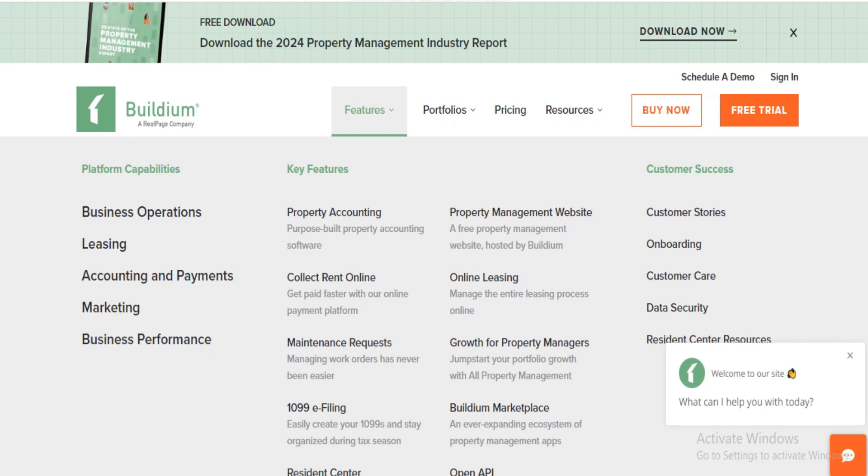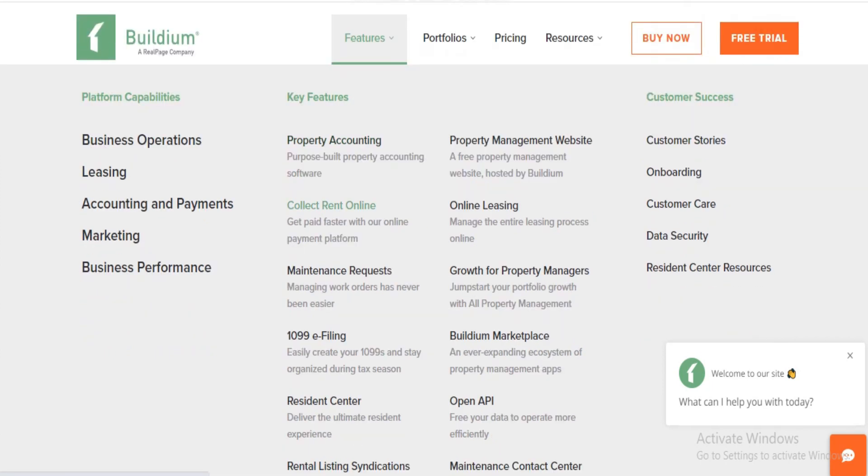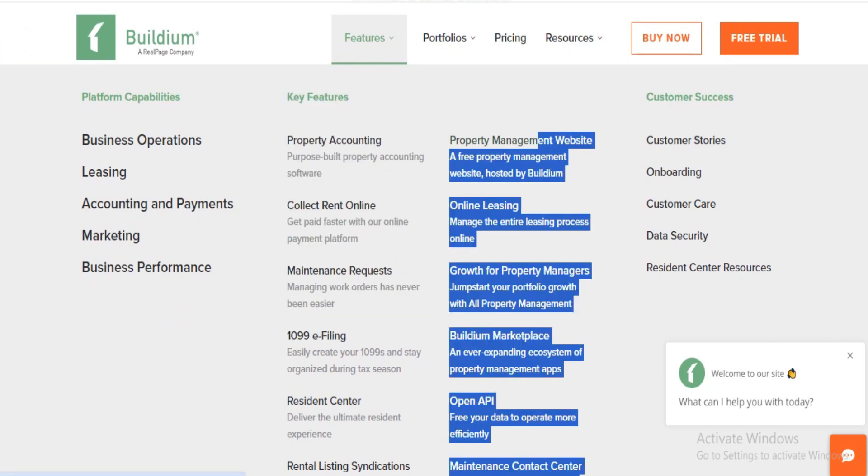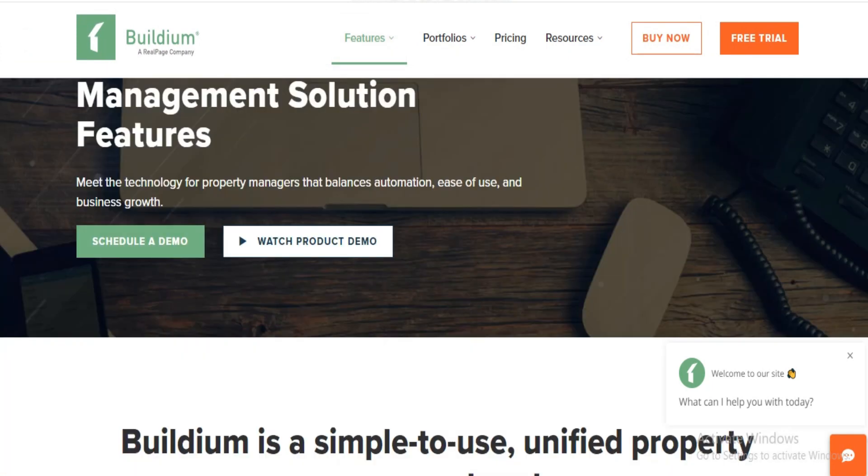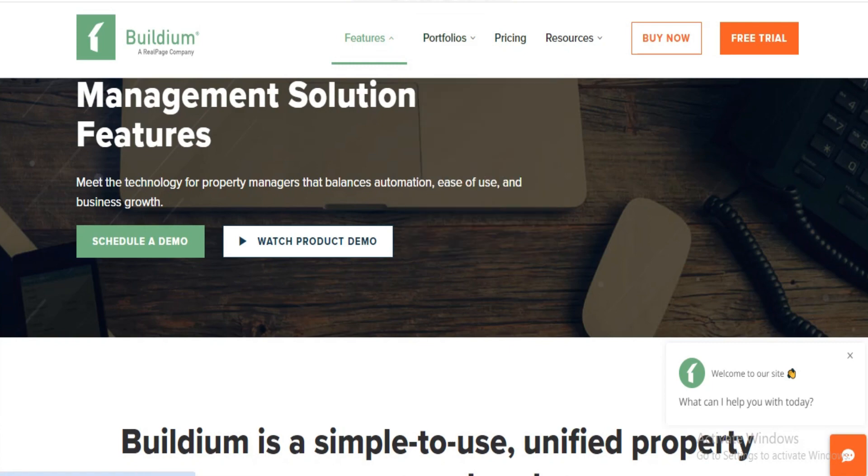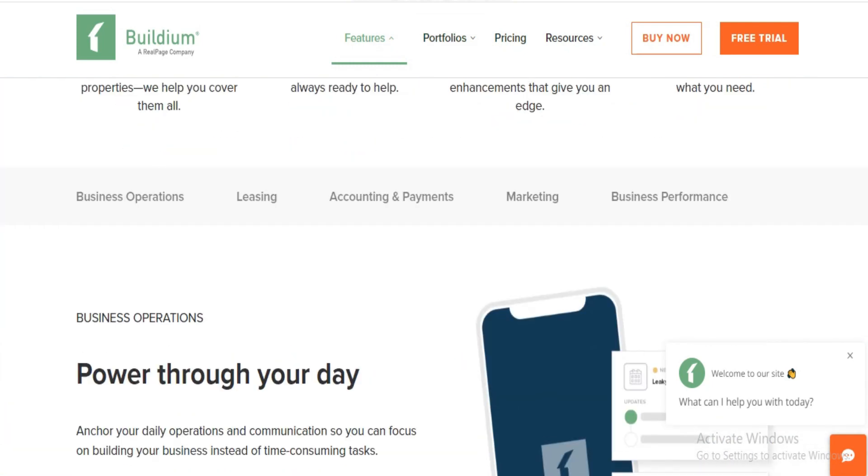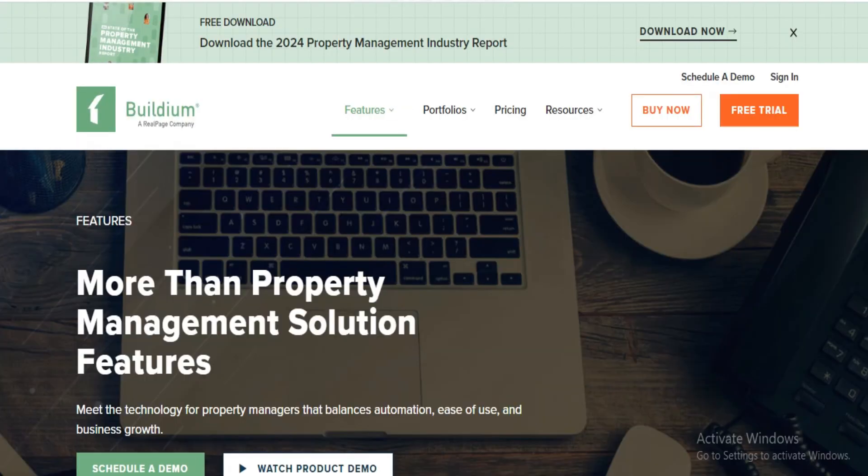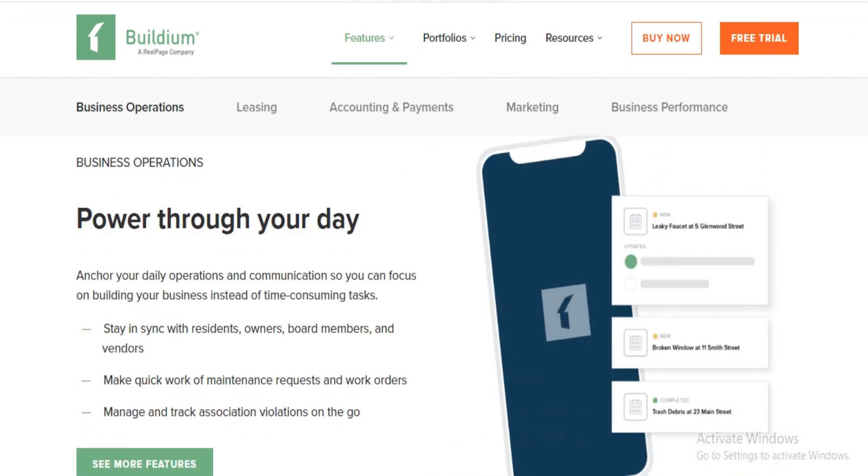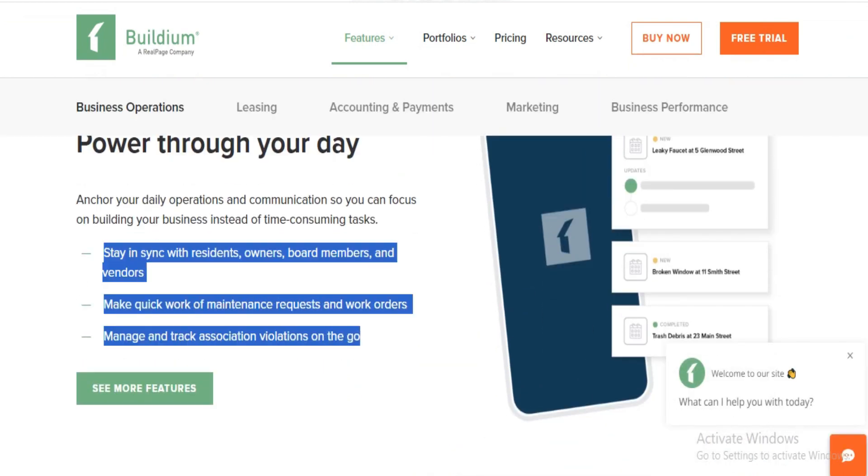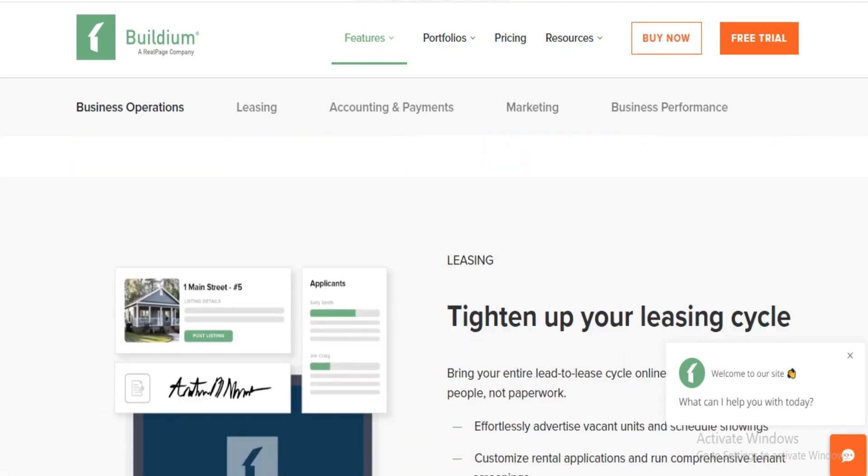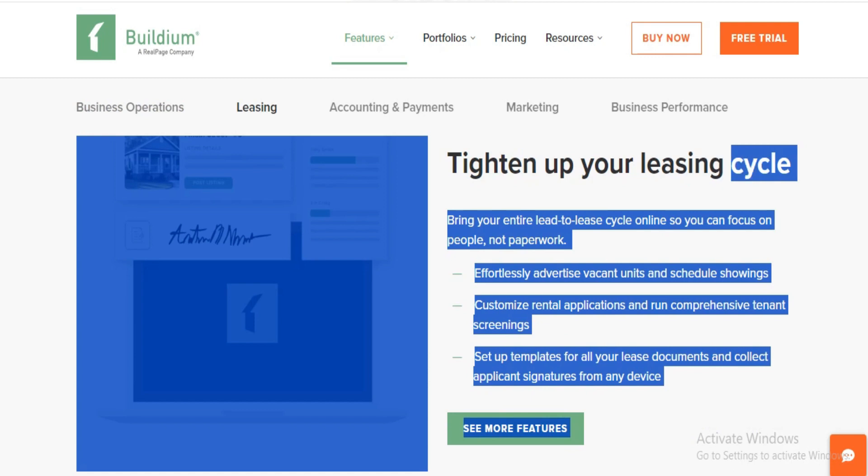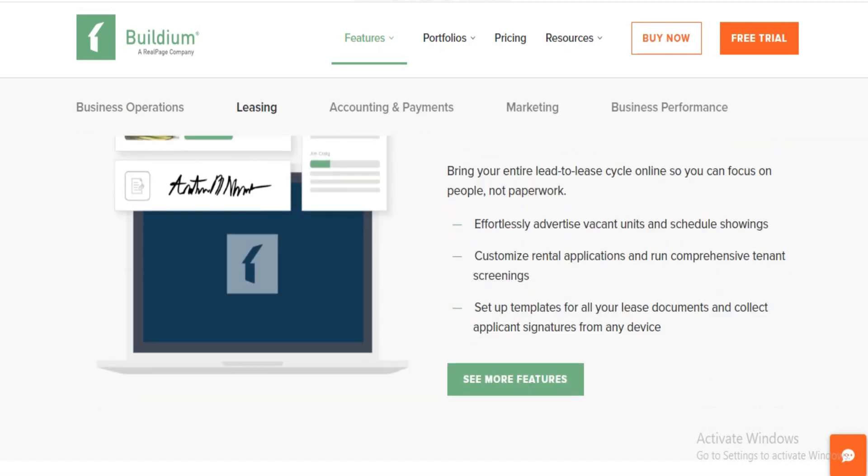Let's talk about Buildium features. Buildium doesn't skimp on features. It's packed with tools to manage property and company finances, handle online and cash payments, sort out taxes and 1099 filings, and keep tenants happy with portals, document storage, and maintenance tracking. Need to inspect properties, offer renters insurance, or dive into analytics? Buildium's got you. Plus, it offers rental listings, custom websites, commercial management tools, violation tracking, board communications, and robust accounting features.